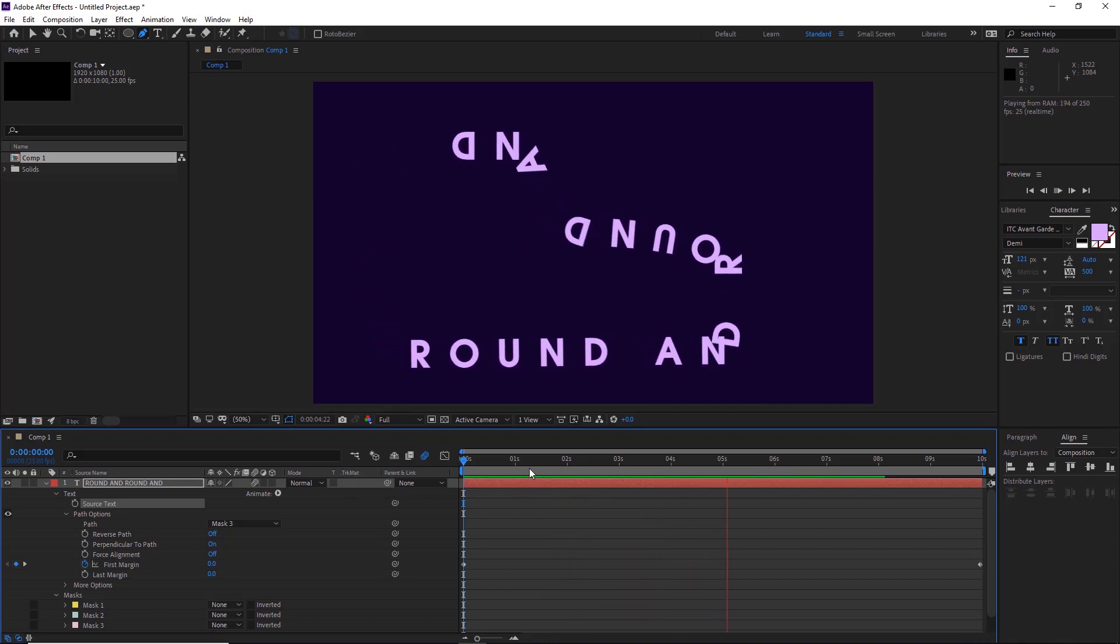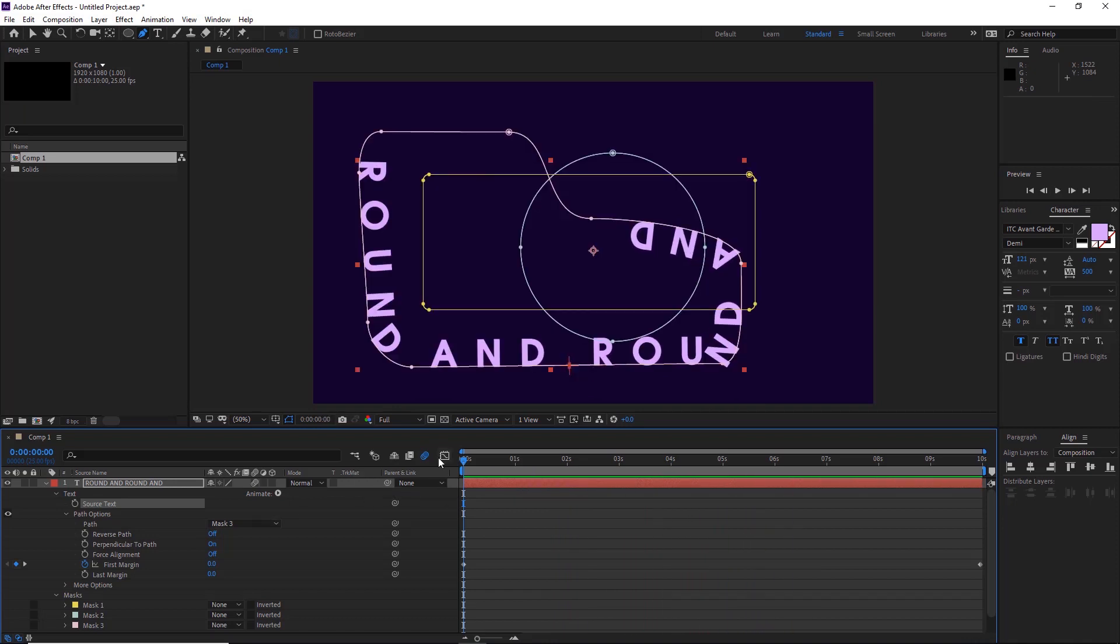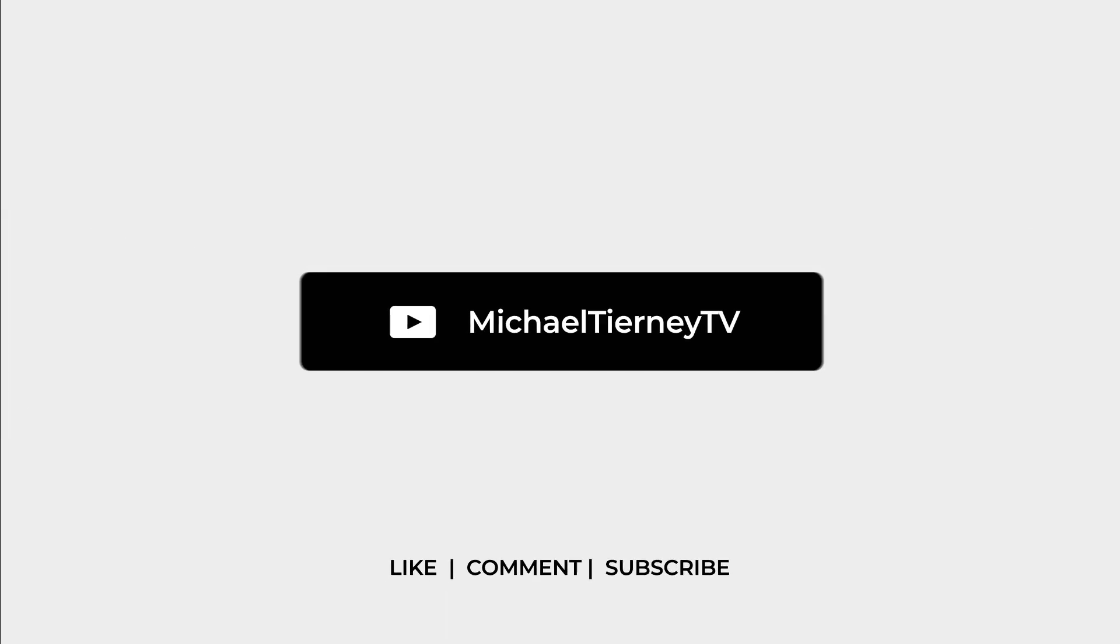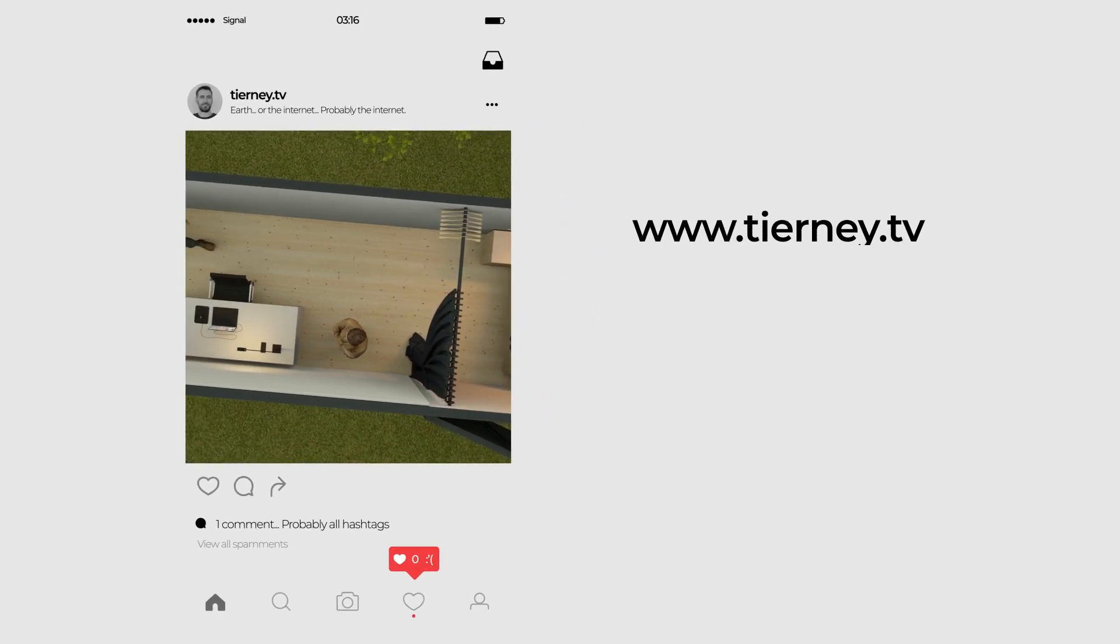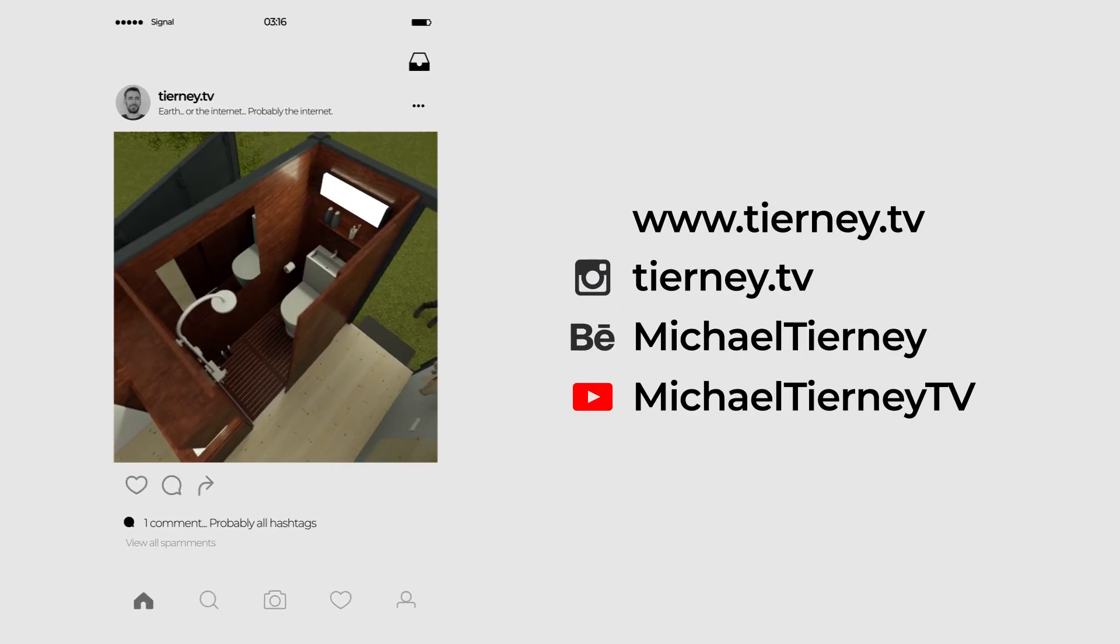And there we are, some quick and easy ways how to get text moving down paths in After Effects. Don't forget to like, comment and subscribe, and feel free to follow me on Instagram at tini.tv. Thanks for watching.